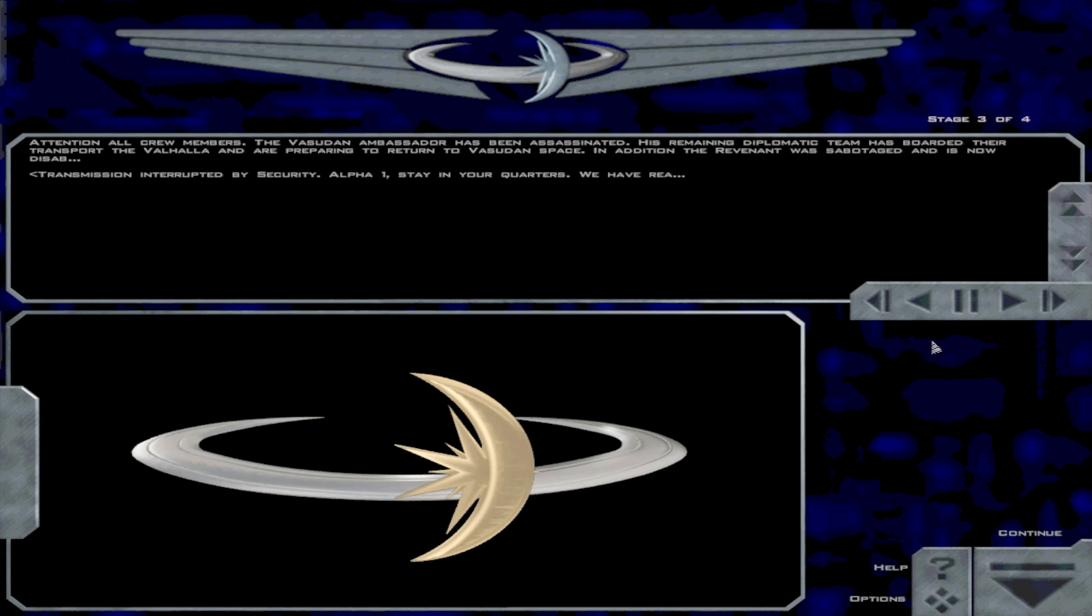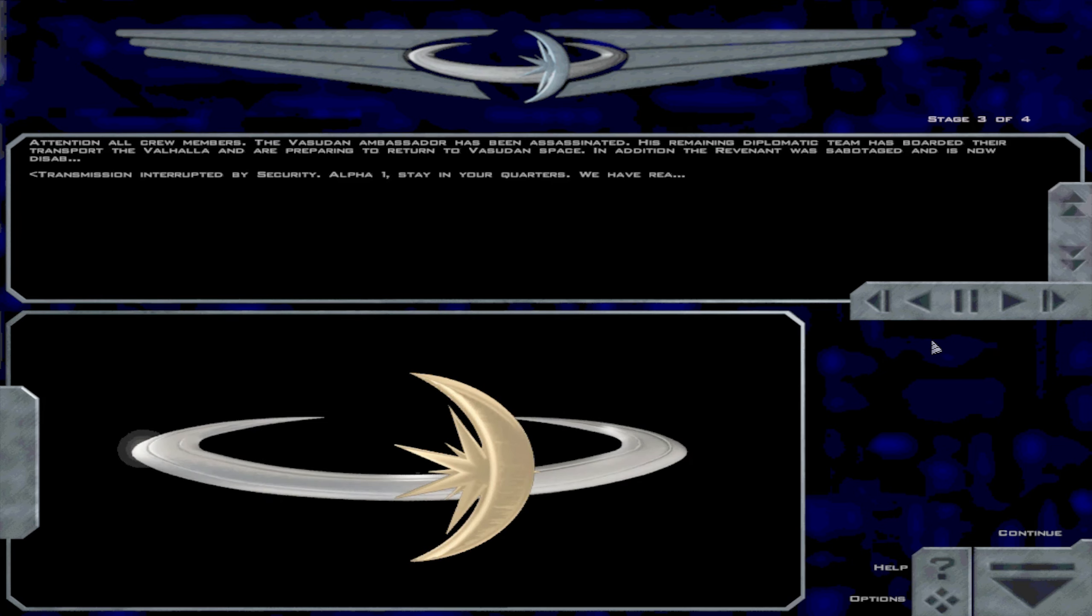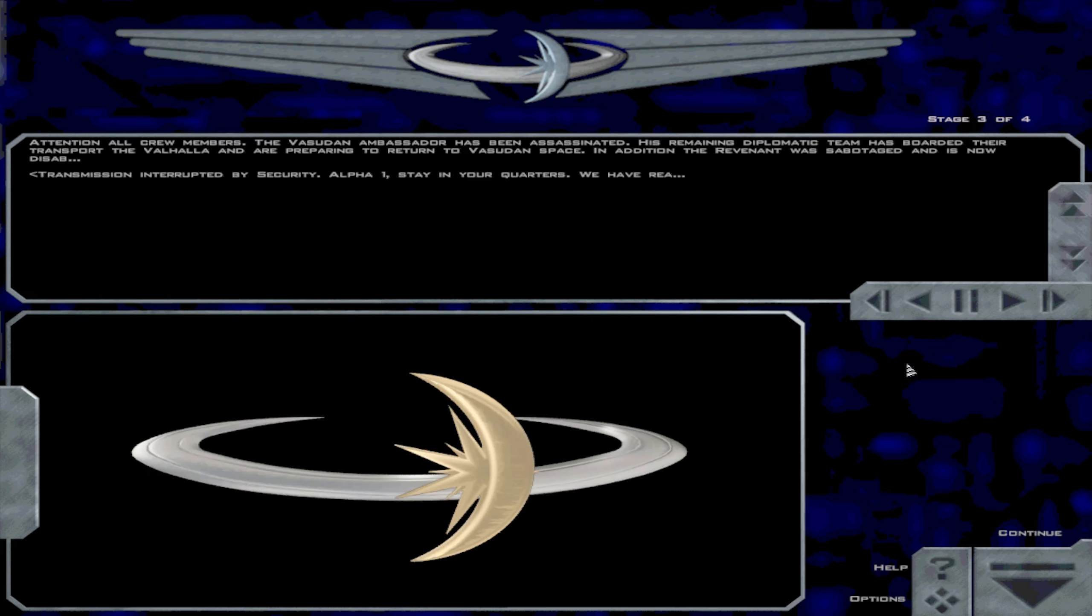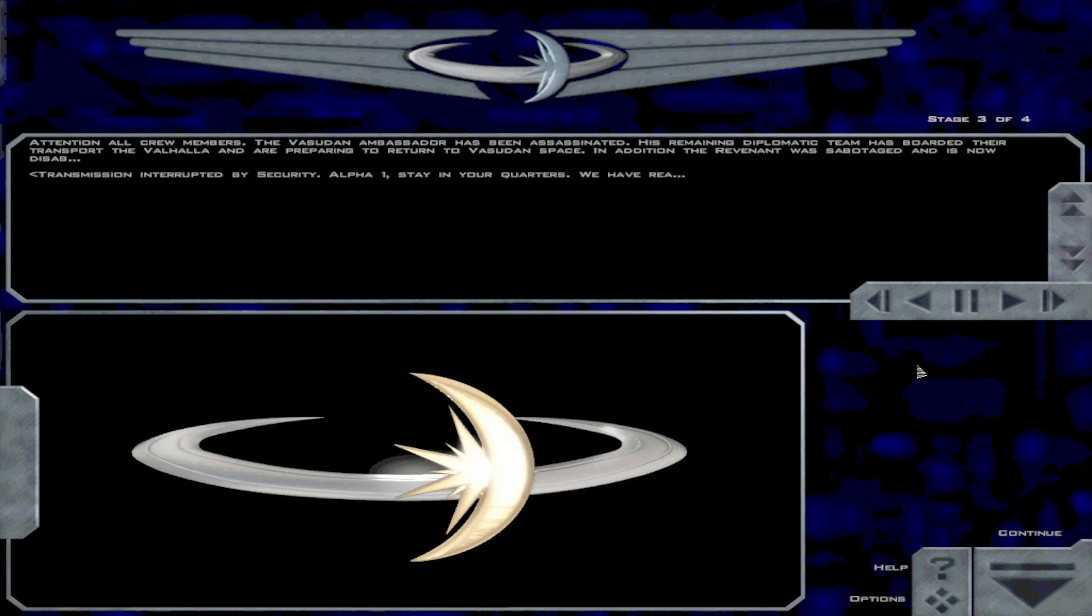Attention all crew members. The Sudan ambassador has been assassinated. His remaining diplomatic team has boarded their transport to Valvao and are preparing to return to the Sudan space. In addition, the Revenant was sabotaged and is now disabled.